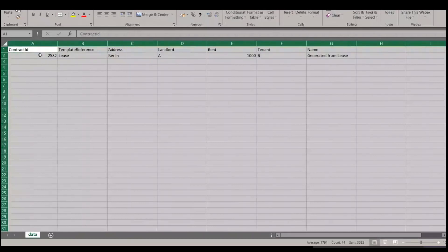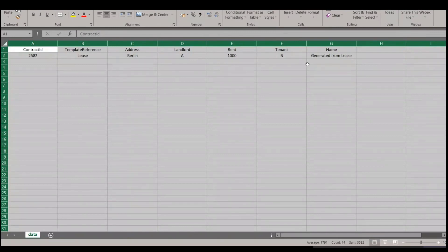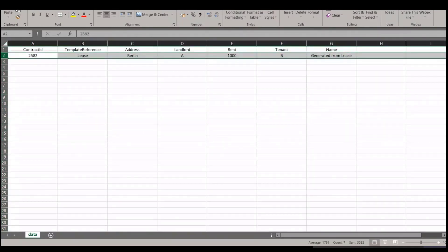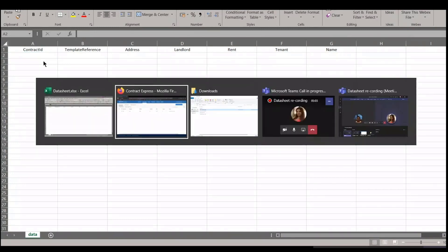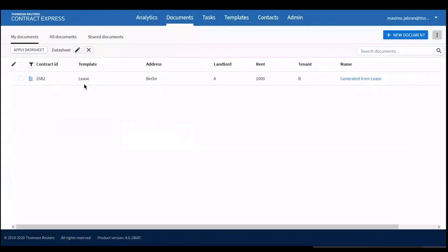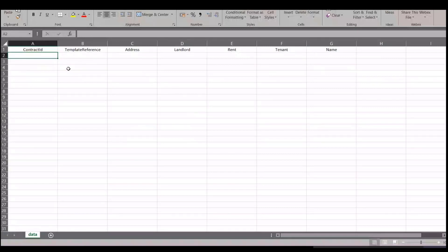I've now downloaded the data sheet from the site and have it open in Excel. I can add information and then re-upload the spreadsheet to the site to generate documents. I'll delete this existing line. Note that the contract ID column should be left blank for new documents, as the contract ID is provided by the site — only existing documents already have one.